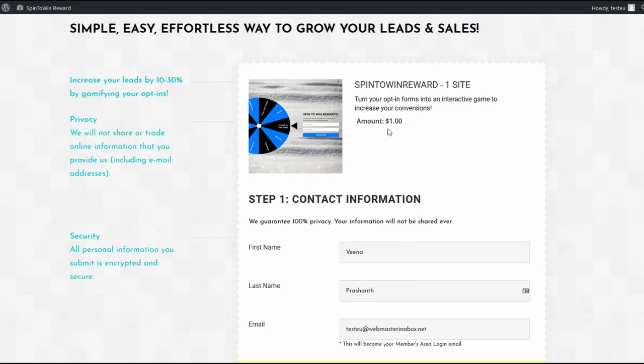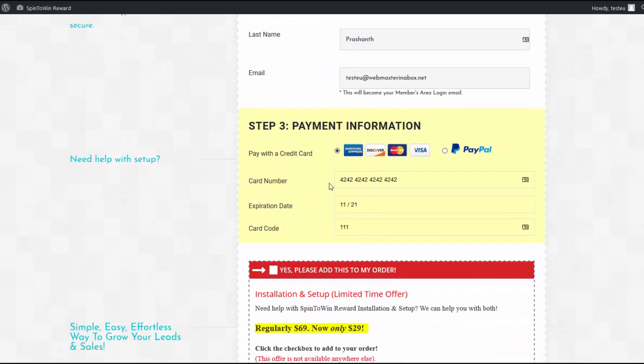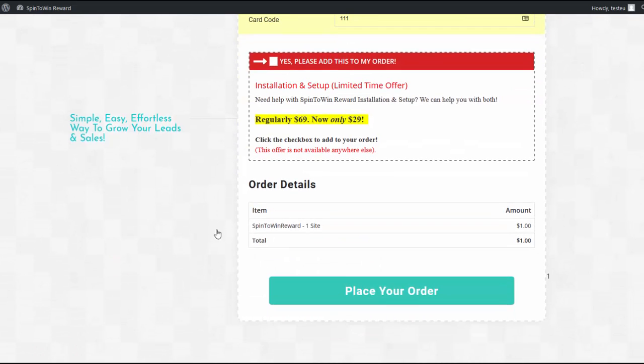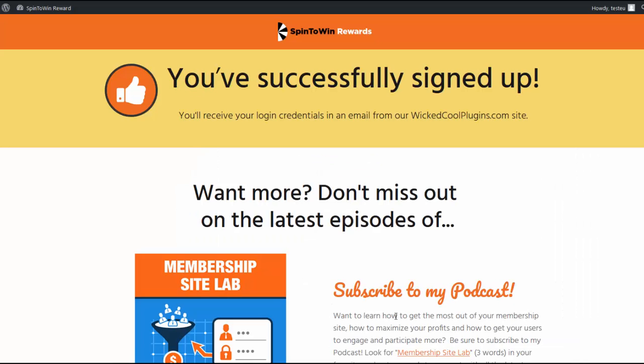Now, if users use a regular card, they are not going to notice any difference because this will only affect users that use an EU card. So here, I'm using a regular card and click on place your order. And that's it. So they are not going to see any prompt and everything will work the way it used to before.